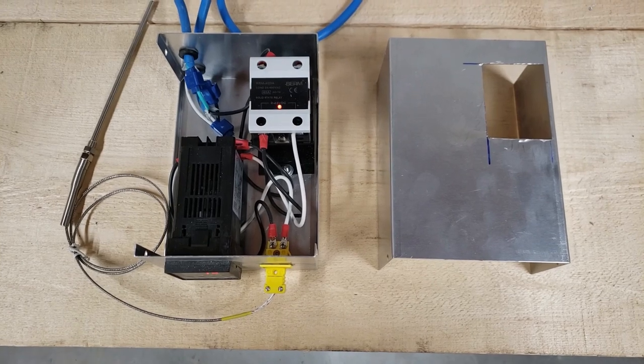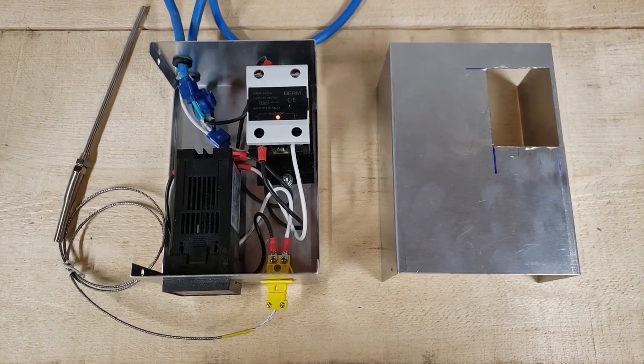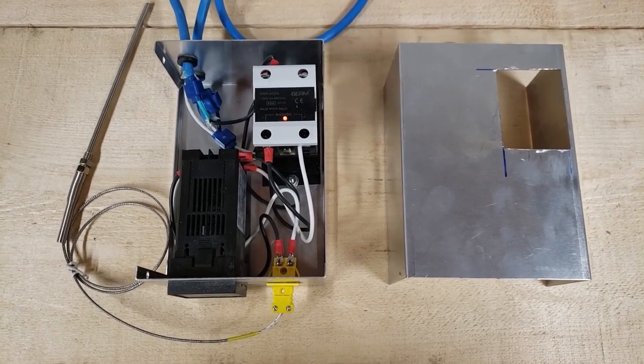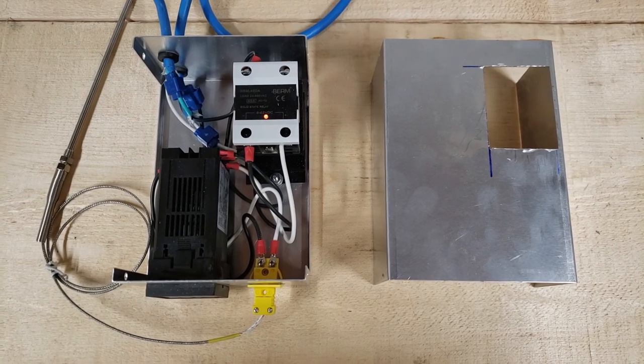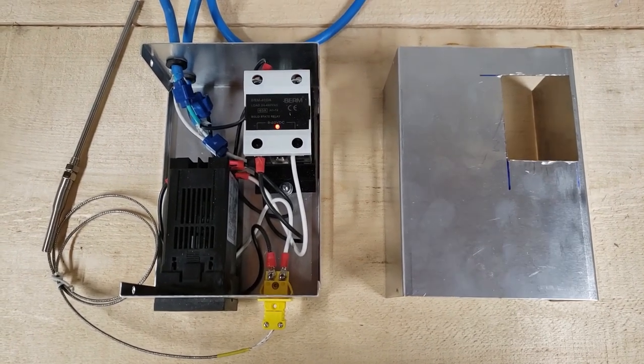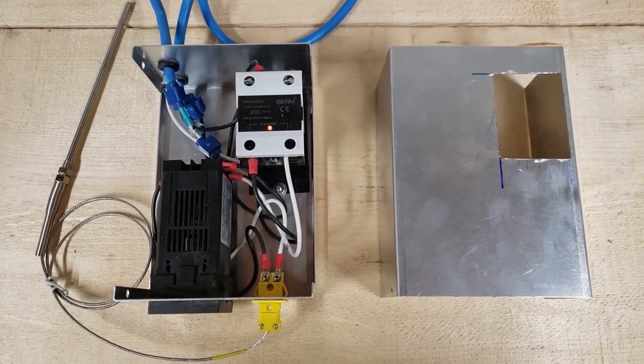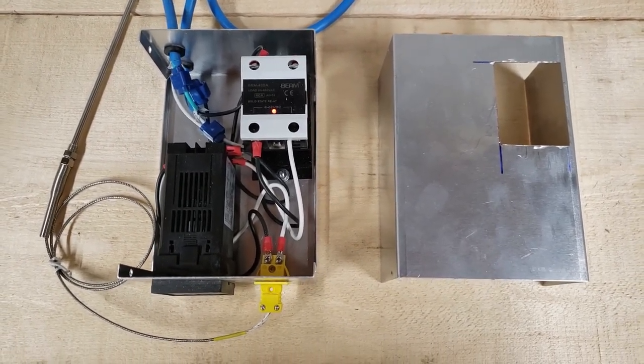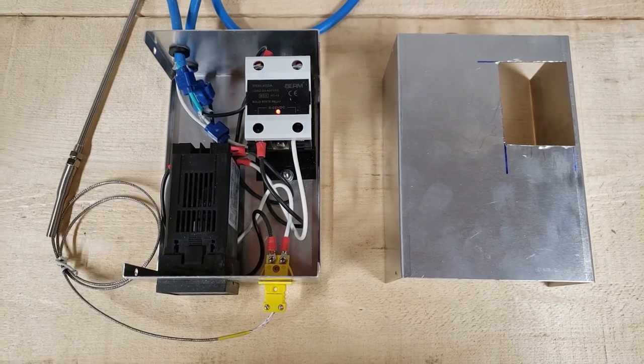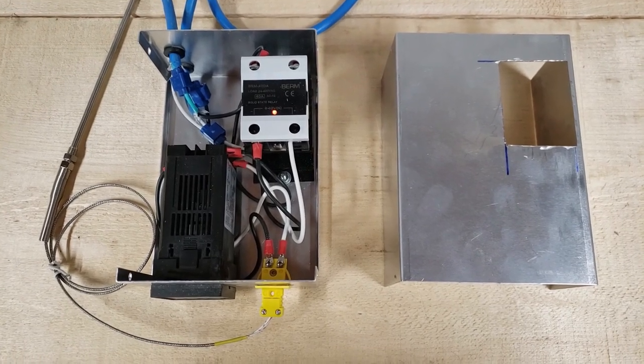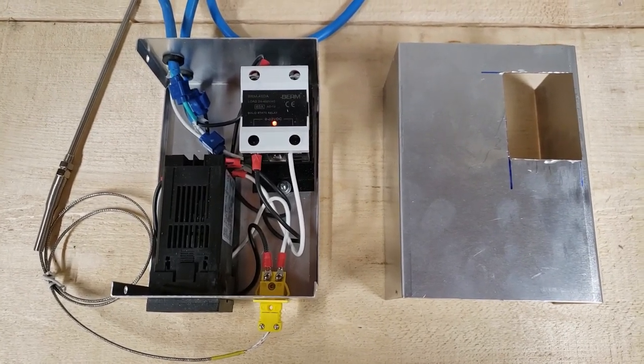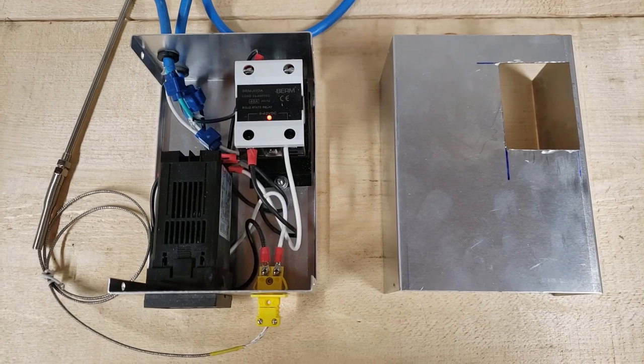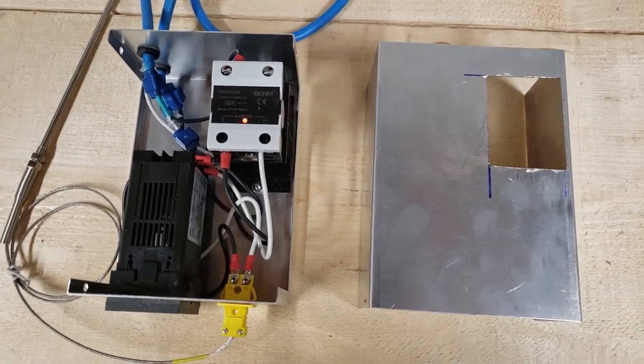I finally finished my PID controller for my lead melter. There are tons of videos online about how to build and wire these, and I just reviewed a bunch and came up with my own solution.